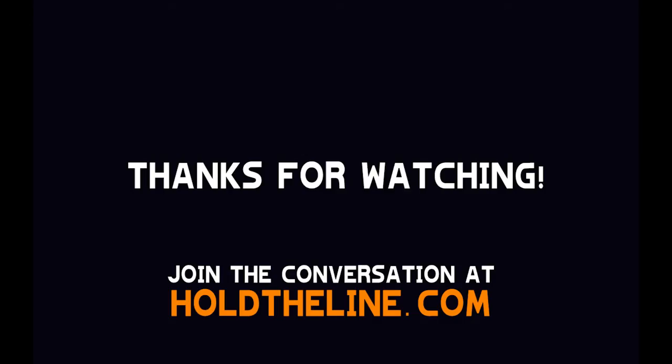And there you go! Thanks for watching, I hope this has been helpful. Let me know if you have any questions in the comments below and I'll do my best to help you out. Best of luck and happy streaming!